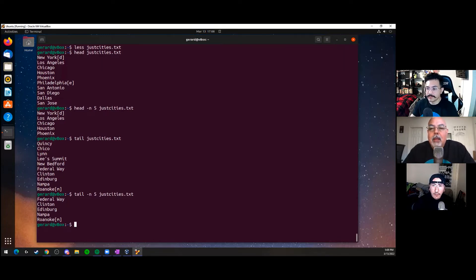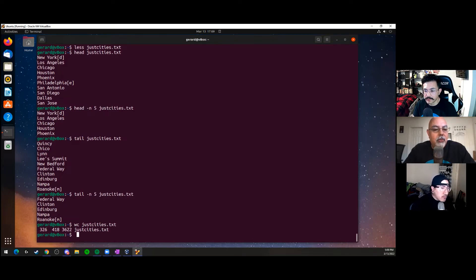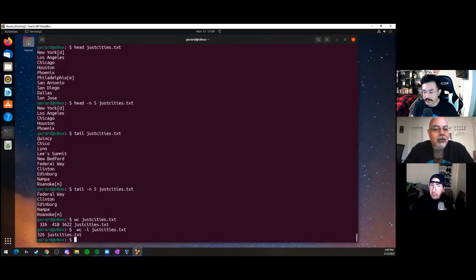There's a new command called wc for word count. If we do word count on cities.txt, it gives us three different numbers. We can do wc -l to get the line count — 326 lines. That means there are probably 418 words because some of these cities are two words, and a total of 3,622 characters. That's what it comes down to.